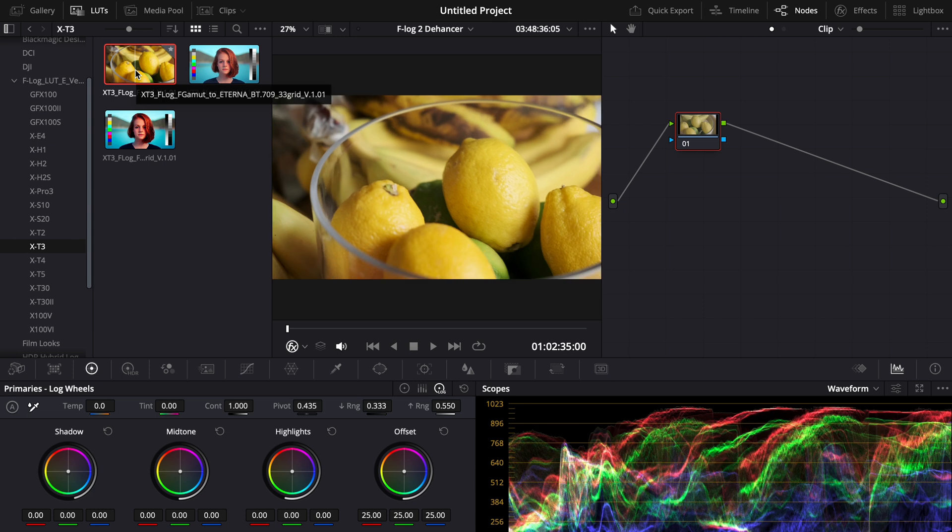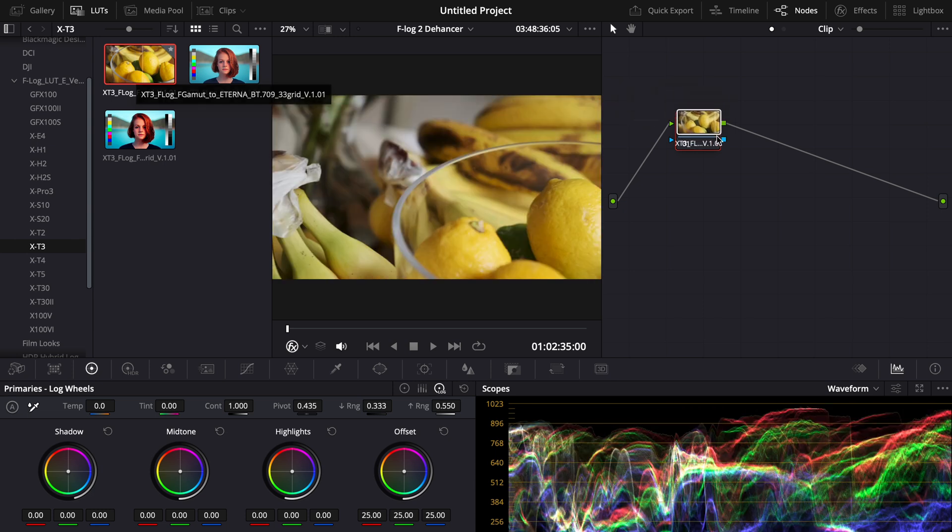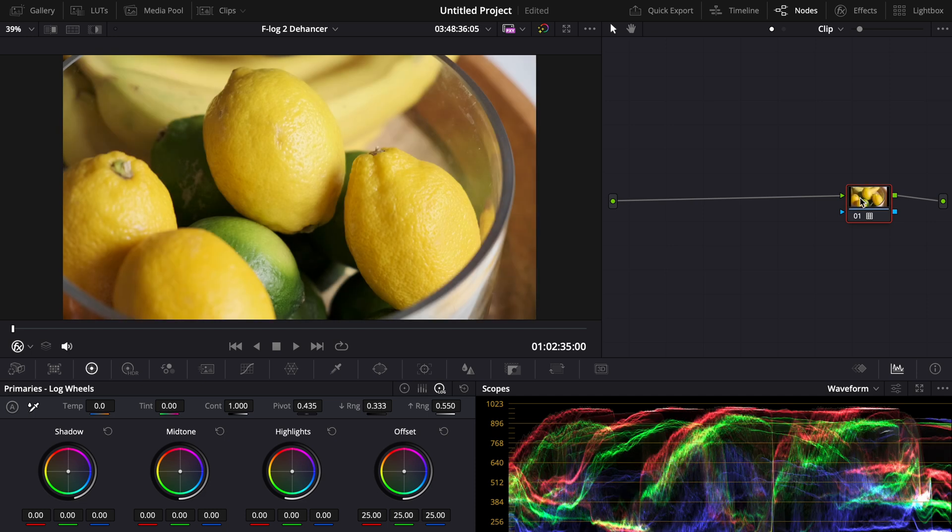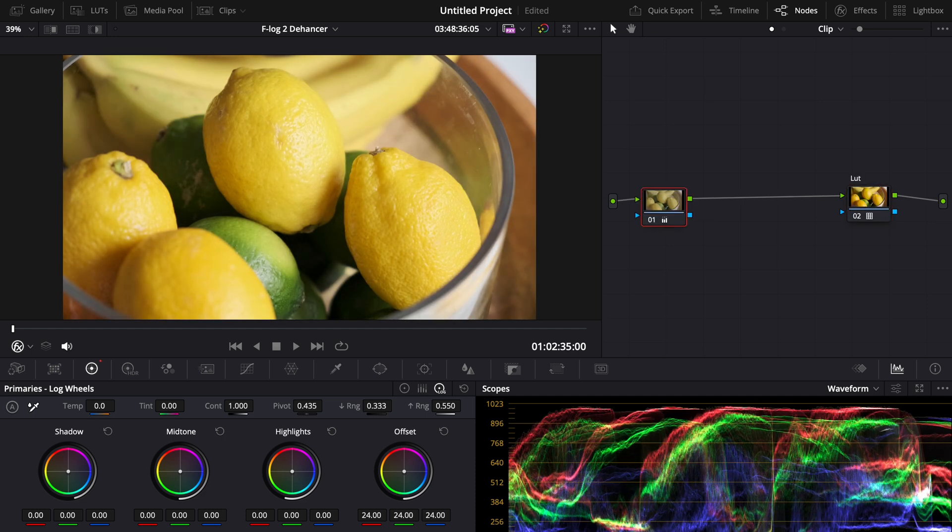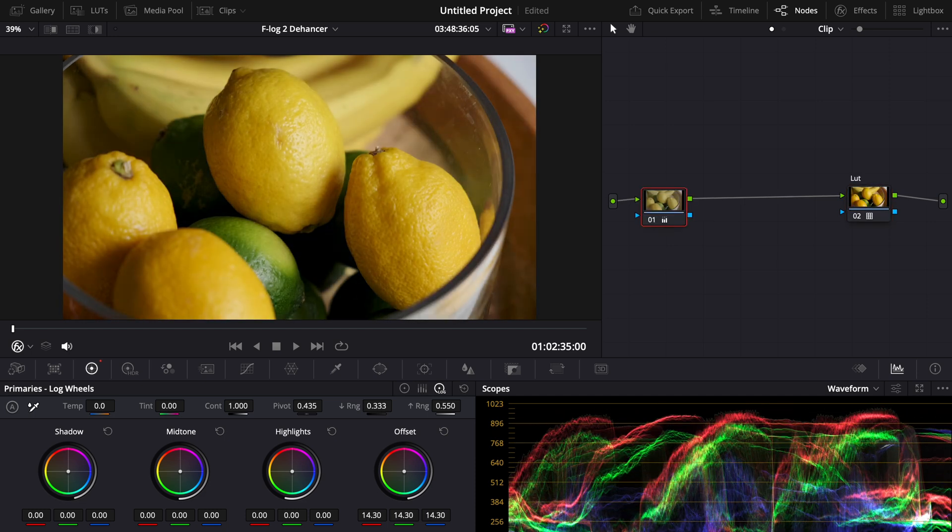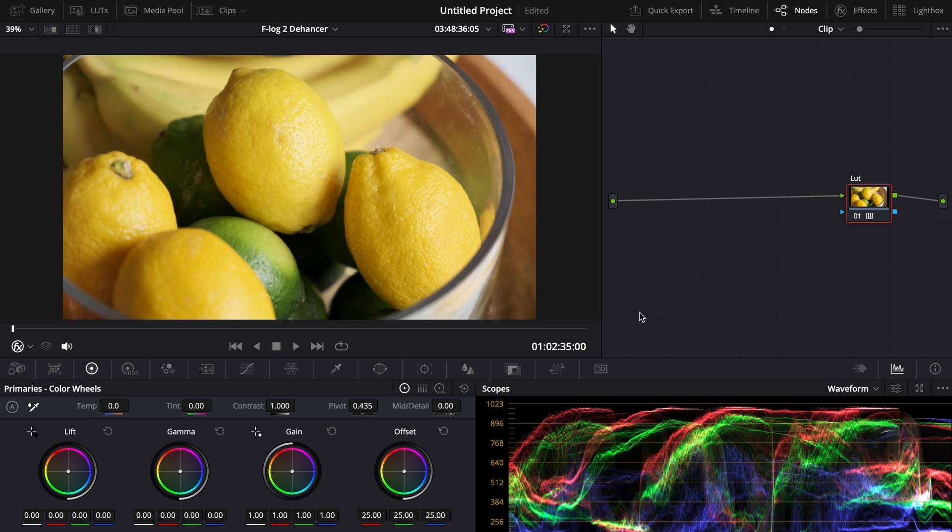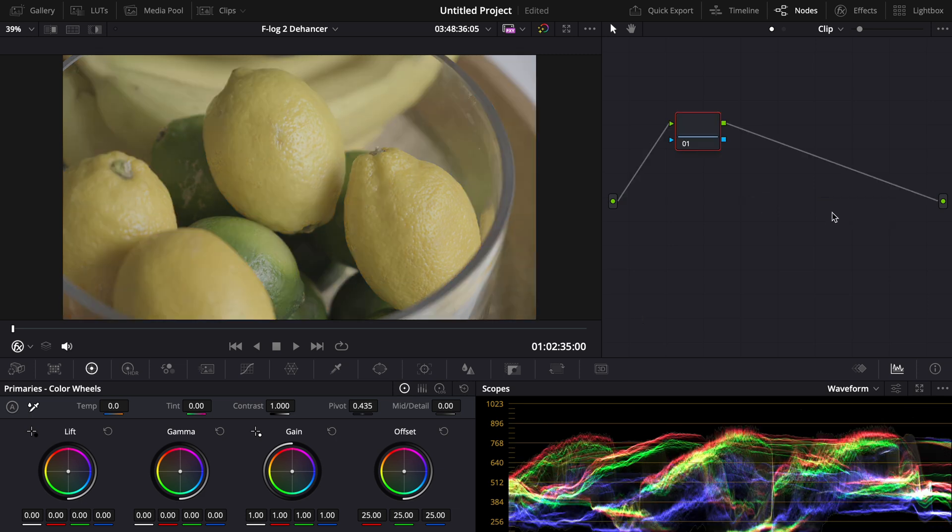Once you have these LUTs and imported them all you have to do is drag them, drop them on and then bam you have a LUT for your F-Log2 footage that corrects it. Then you can adjust it however you want like you can see here. So that is one way of correcting F-Log2 correctly.